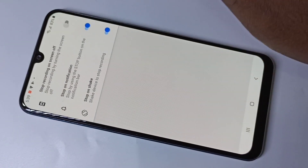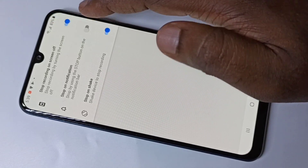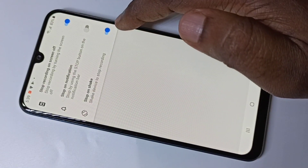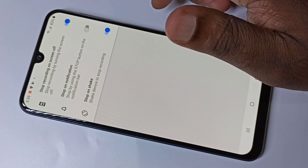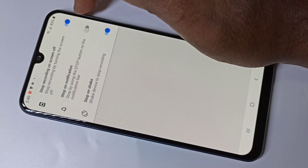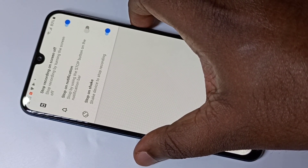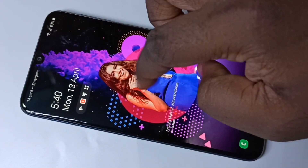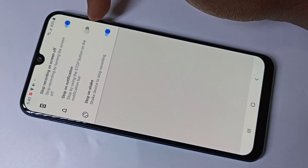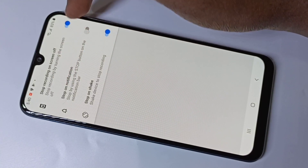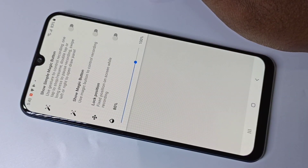Let me show two useful options — the stop options. You can stop the recording by just shaking the phone. 'Stop on shake' is very useful. You can also stop the screen recording by turning off the screen using the power button — that option is called 'Stop recording on screen off'.